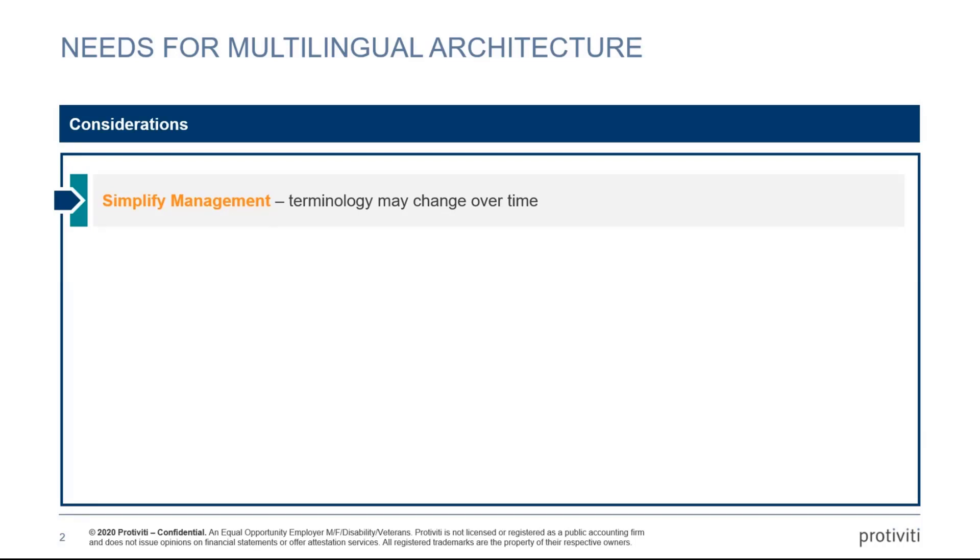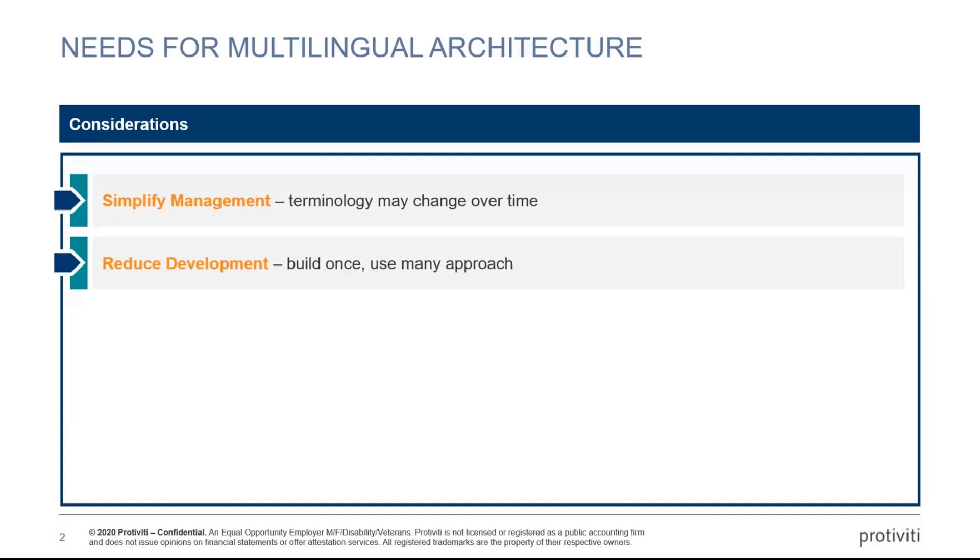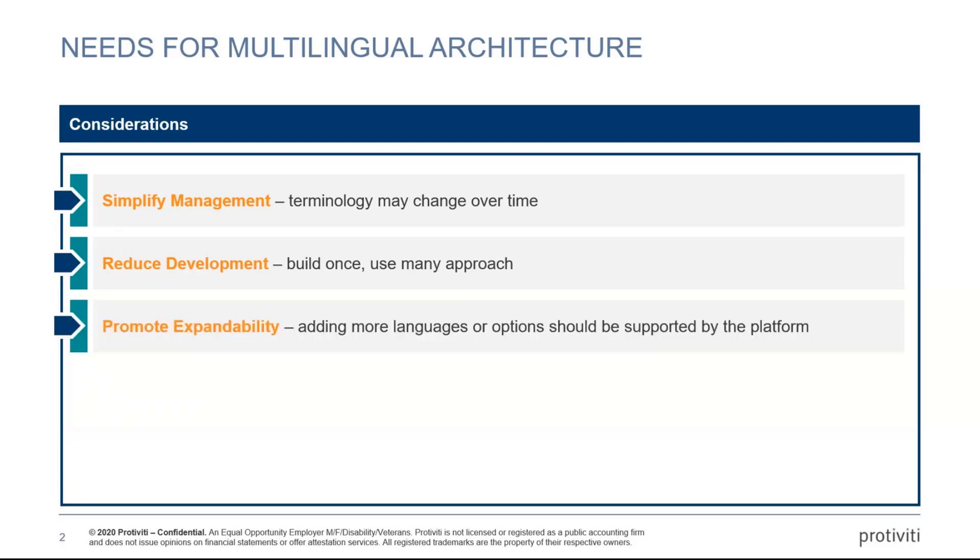What's the general premise of my solution? One of them is simple management. Terminology may change over time. For example, a company may rebrand itself or certain aspects of what you have instead of your Power App you want to rename it. Rather than having to open up all of your Power Apps and change it, it would be nice to be able to do it centrally.